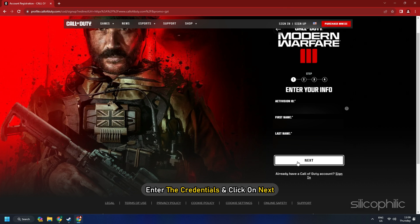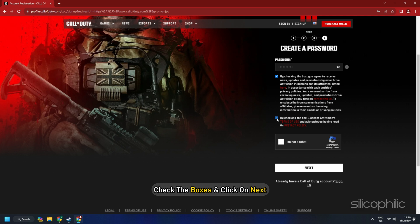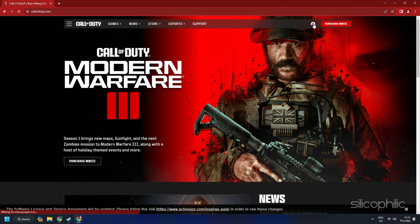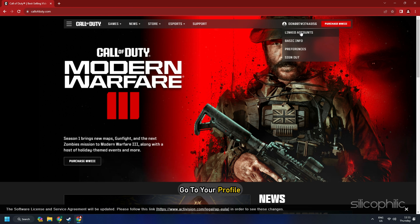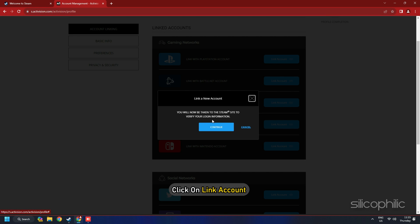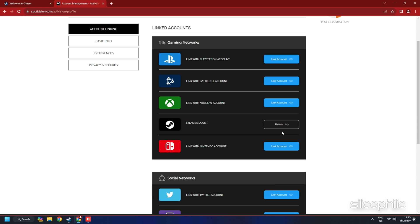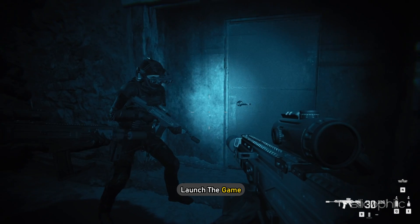Enter the required credentials and click Next. Select your birthday and location and click Next. Set a password, check the boxes, and click Next. Finish the steps as shown to create an account. Once you are signed in, go to your profile and select the Account Linking option. Click Link Account next to the Steam account, enter your Steam account details, and follow the on-screen instructions to finish the process. Once both accounts are linked, launch the game and check.